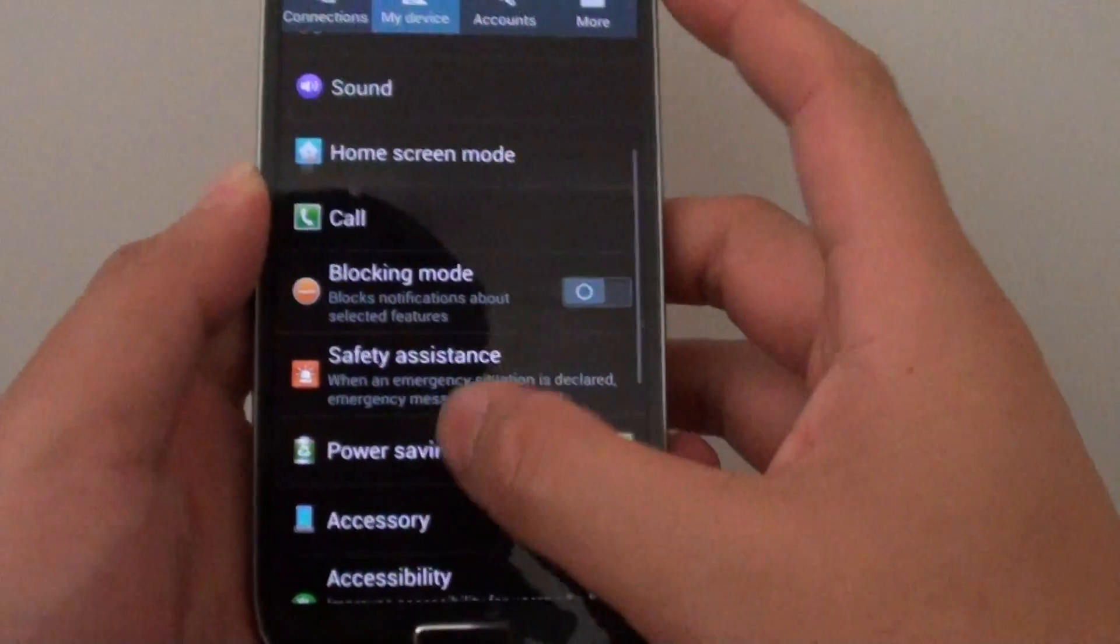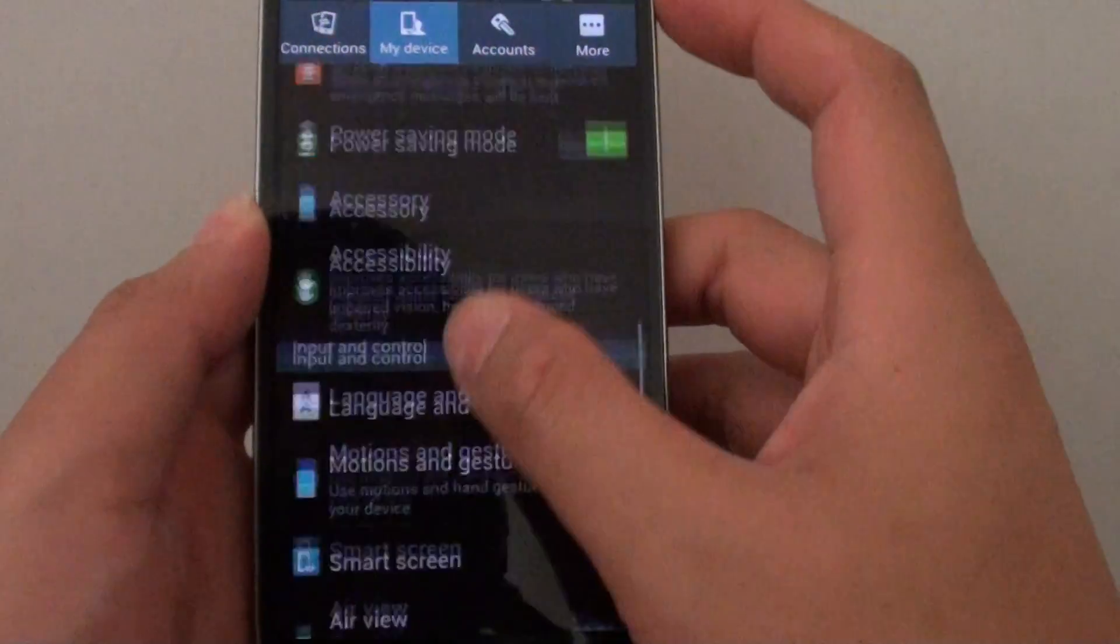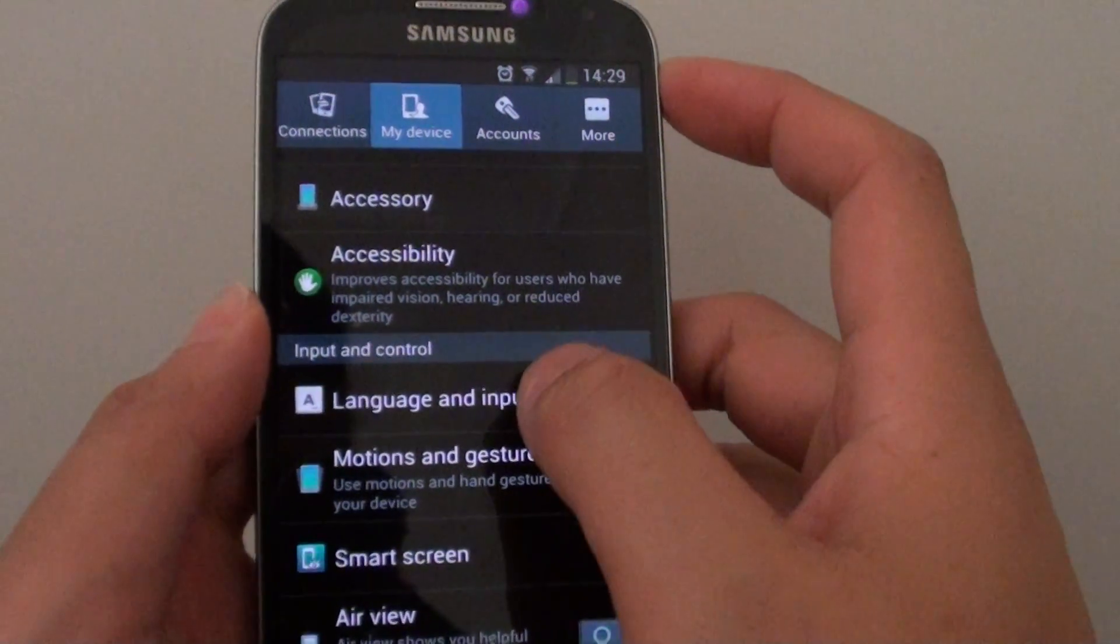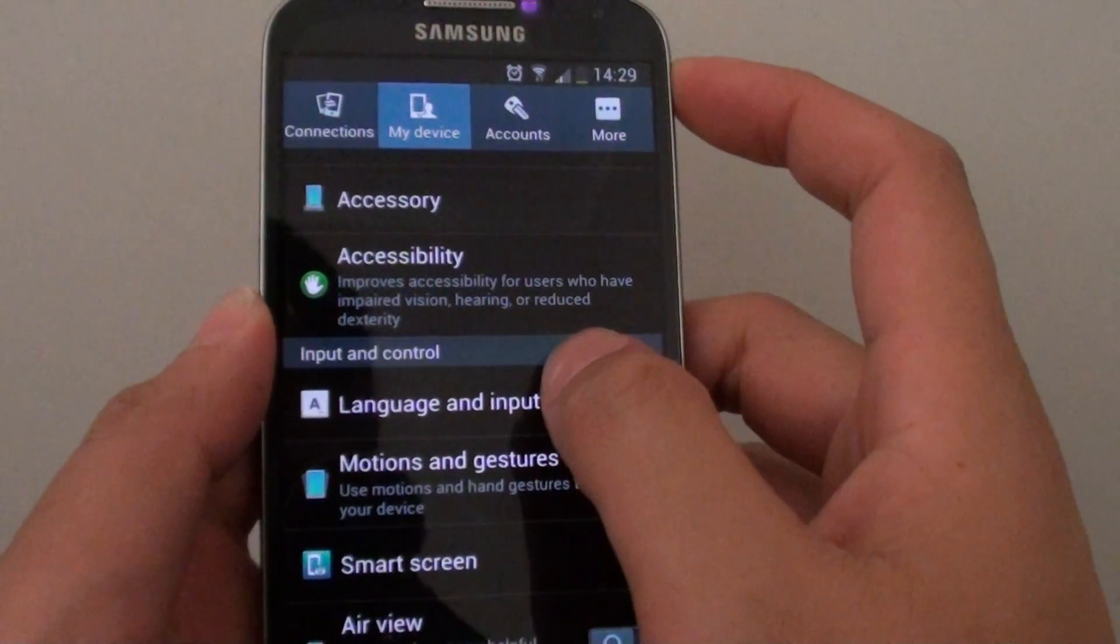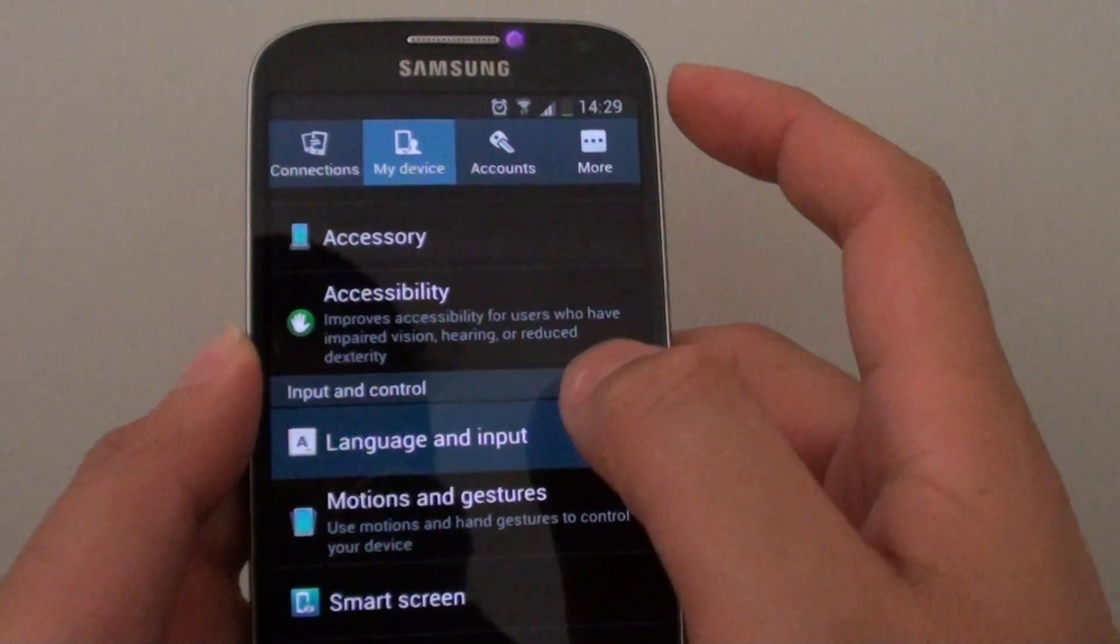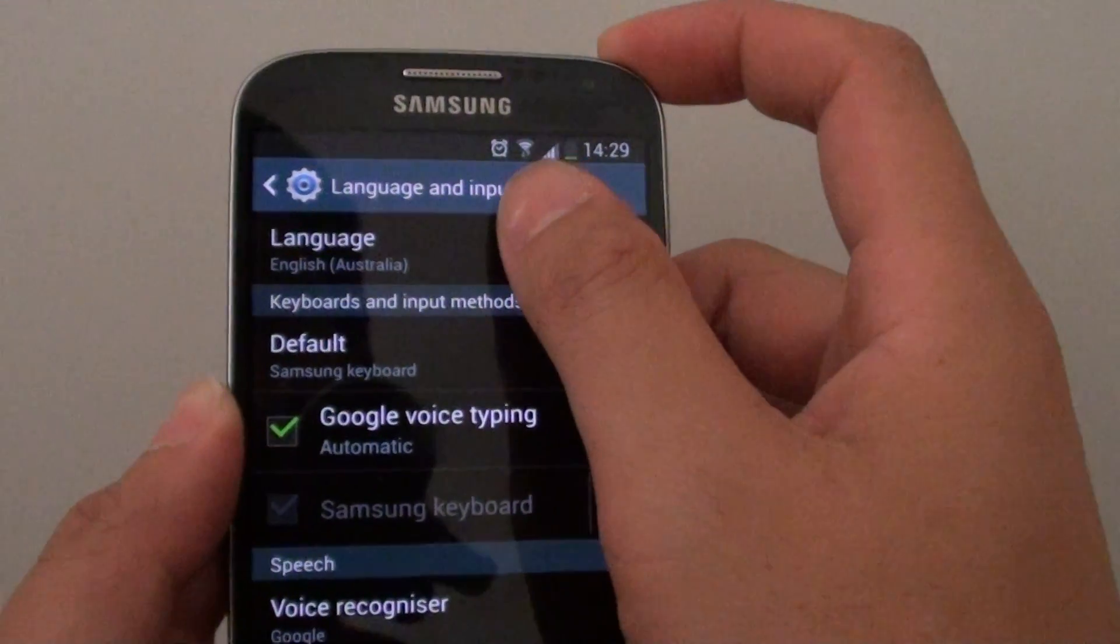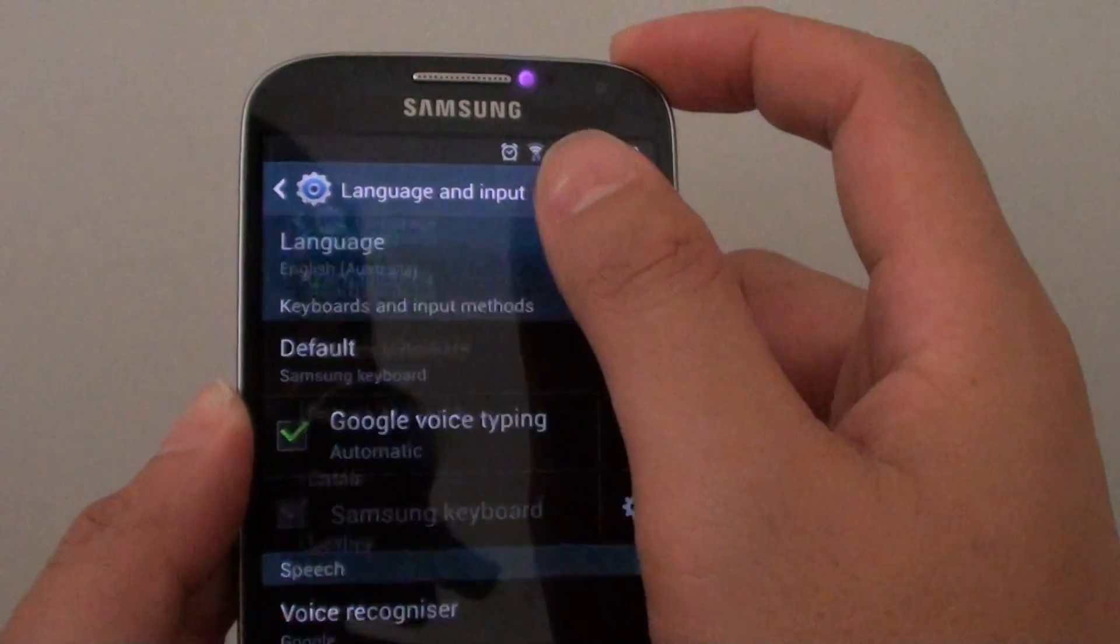In here, you need to scroll down to the input and control section. Then tap on language and input. From here, at the top, tap on language.